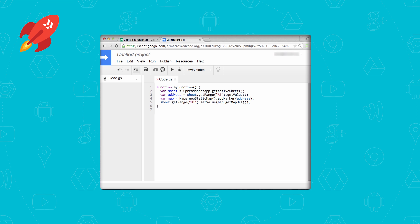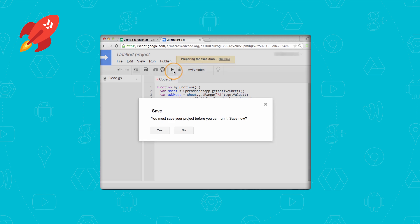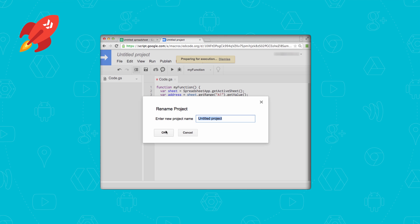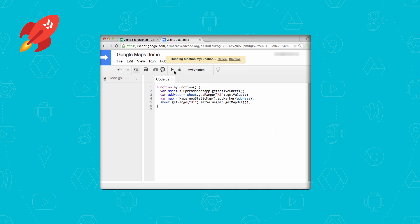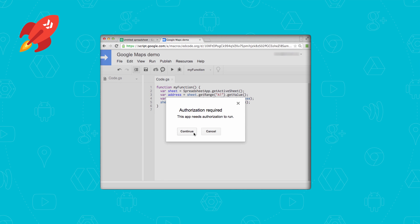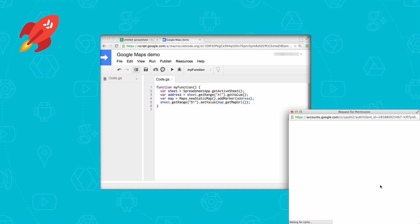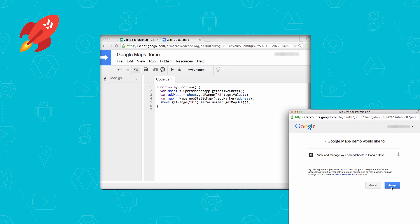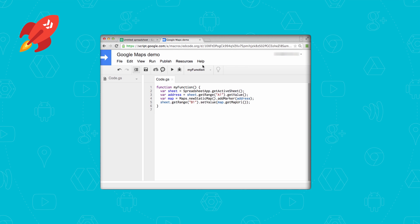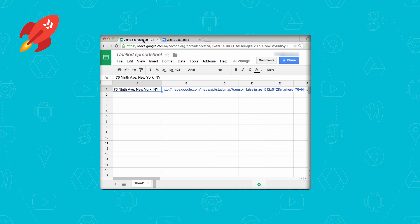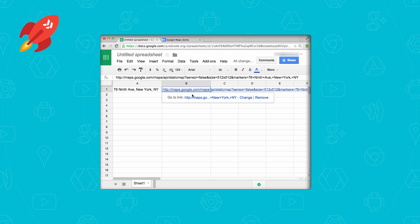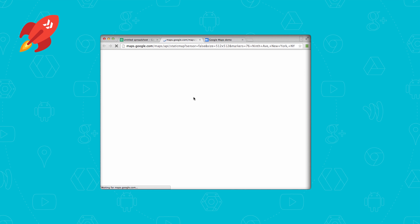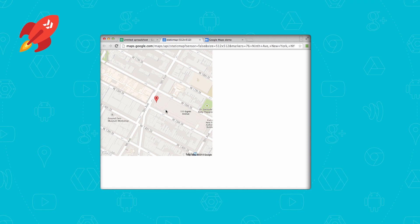If you haven't named your script yet, you're going to be prompted to do so when you save or run it — we'll call it Google Maps Demo. When we run it, you'll need to do the OAuth thing and grant this code access to your spreadsheet data. Once you opt in and run it successfully — you can tell it's done when the yellow Run dialog shows up and disappears — pop back into the spreadsheet and you'll see the maps link in cell B1. And if you click on it, you'll see the map that Google Maps made, along with a pin at that address. Isn't that awesome?